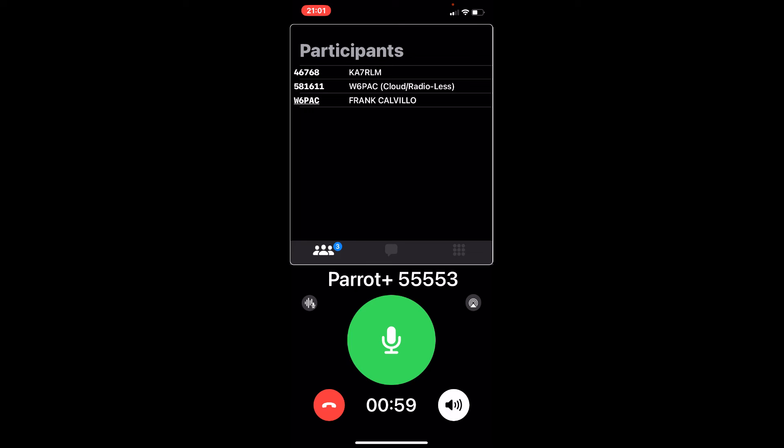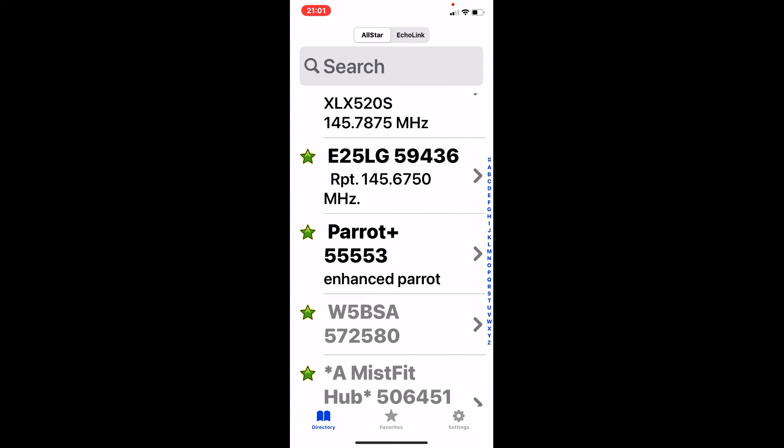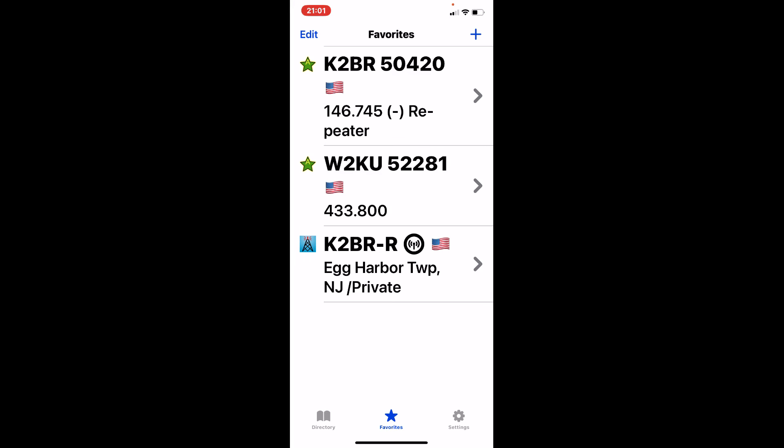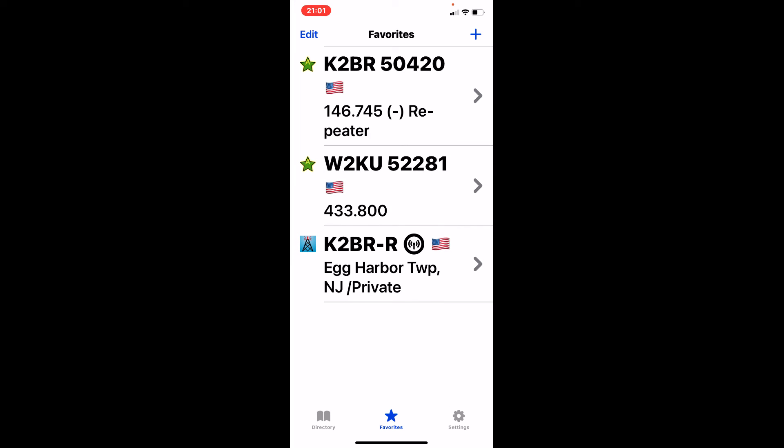I'm going to close this out. I'm going to back out of that. Now down here in the middle, it gives me favorites. And I got a couple of favorites here. I got my node and then I got my local repeater. So I'm going to try to connect to my local repeater now.